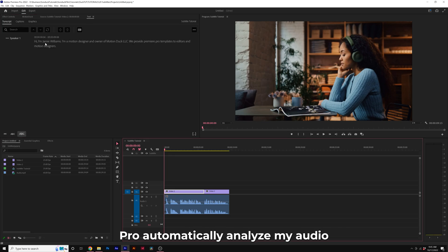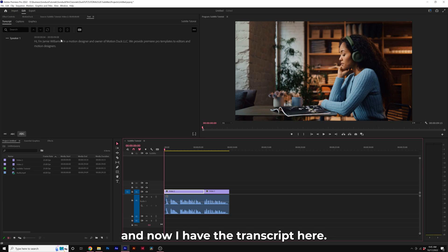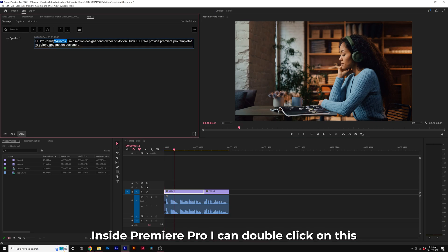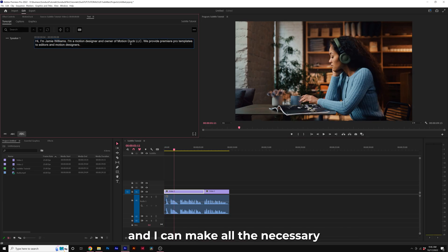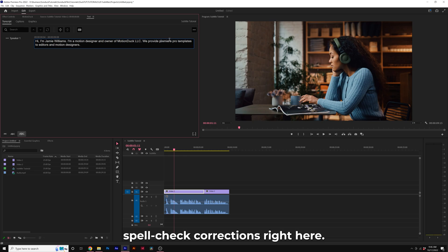Premiere Pro automatically analyzed my audio, and now I have the transcript here inside Premiere Pro. I can double-click on this and make all the necessary spellcheck corrections right here.